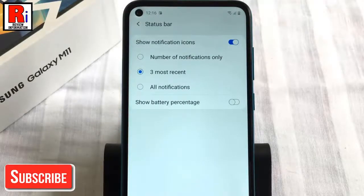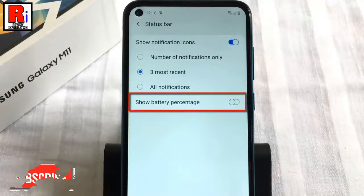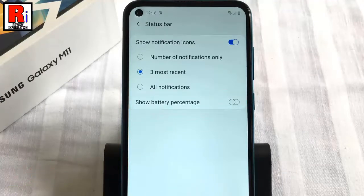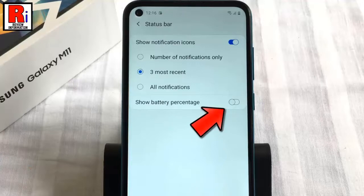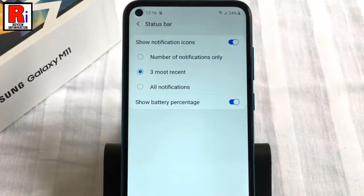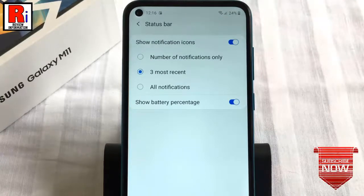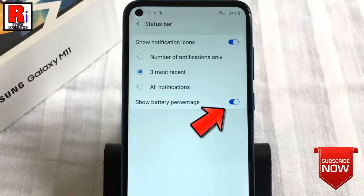Here at the bottom, you will find show battery percentage. By default, it is disabled. Just toggle that button on to enable it. That's it. The battery percentage has been enabled. You can disable the battery percentage anytime by toggling the button off.